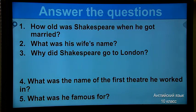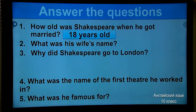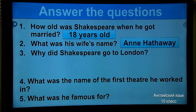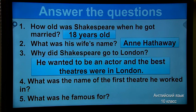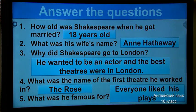And now I have questions from your textbook. You should answer the questions. Are you ready? Let's try to answer together. How old was Shakespeare when he got married? He was 18 years old. The second: what was his wife's name? The fourth: what was the name of the first theatre he worked in? Excellent — The Rose. The last question: what was he famous for? Everyone liked his plays, that's why Shakespeare was very famous.